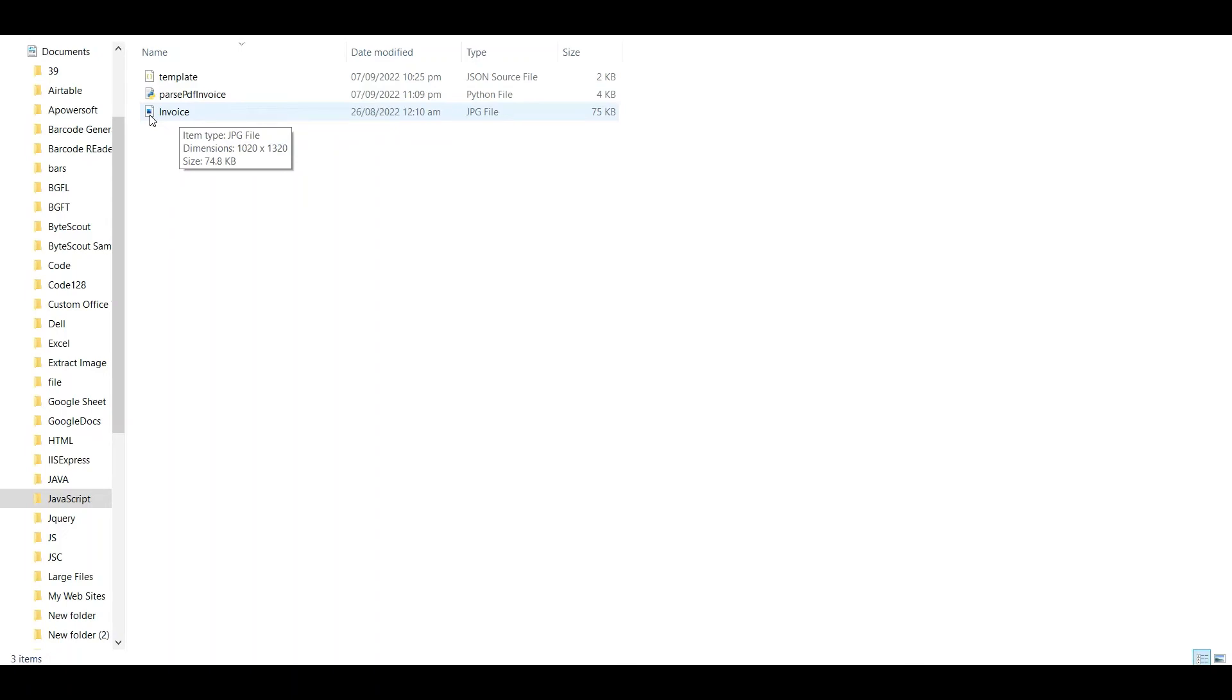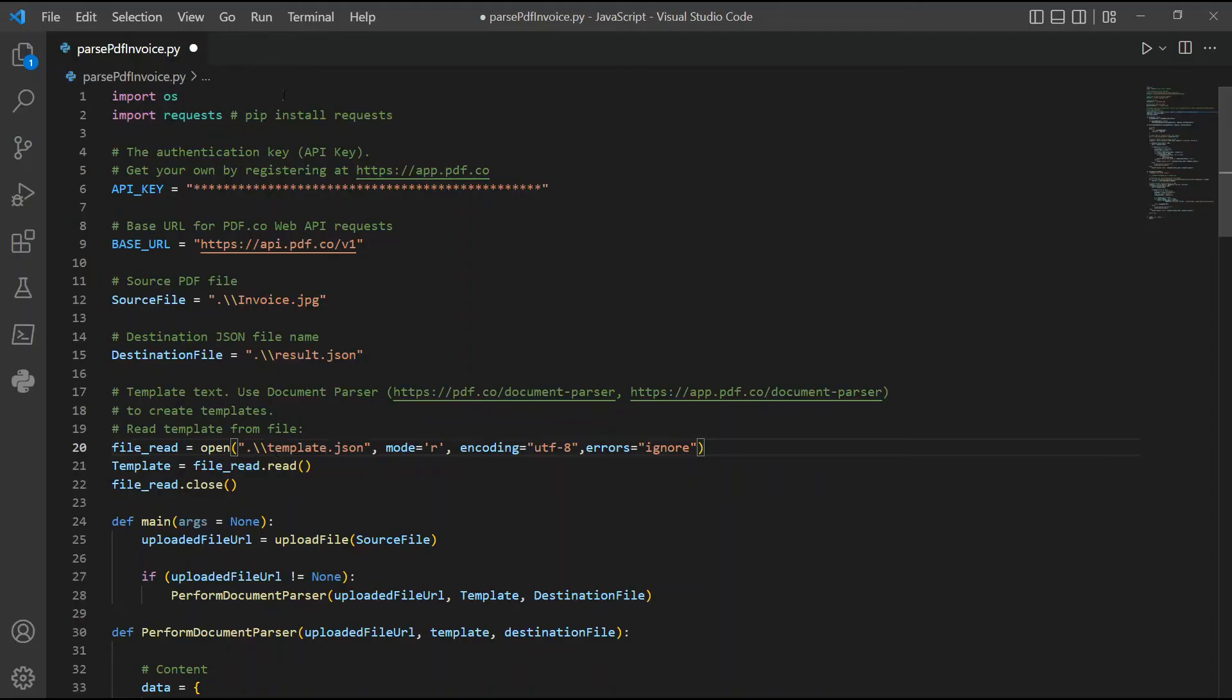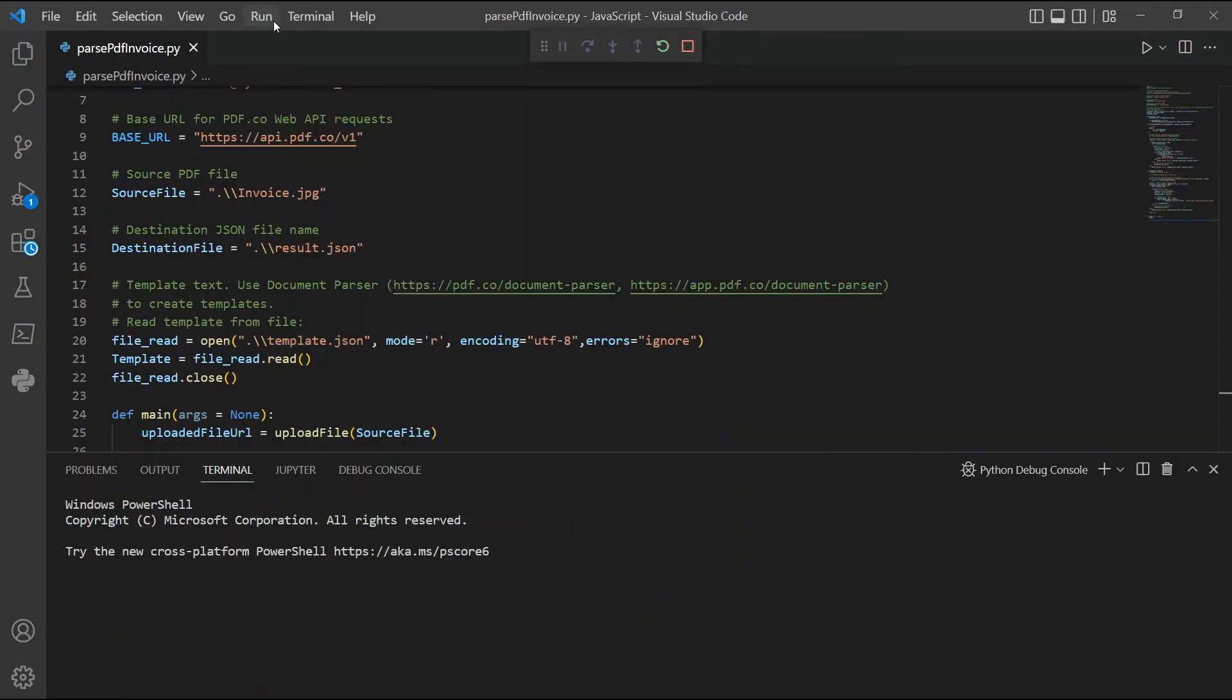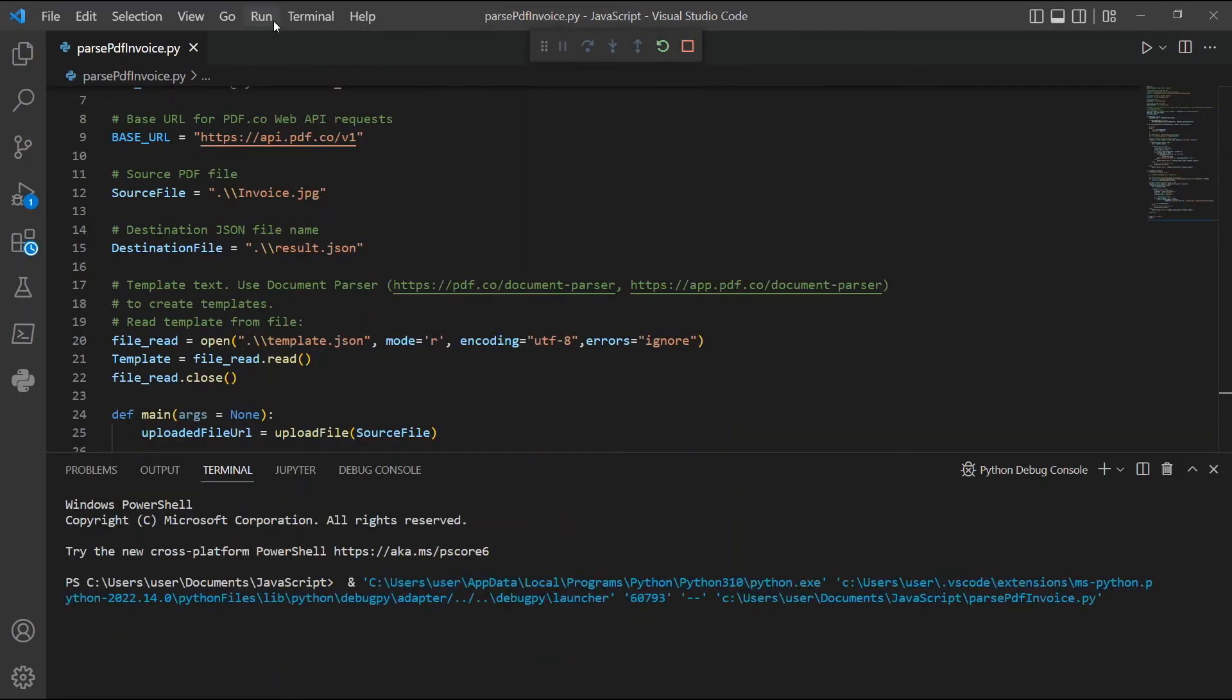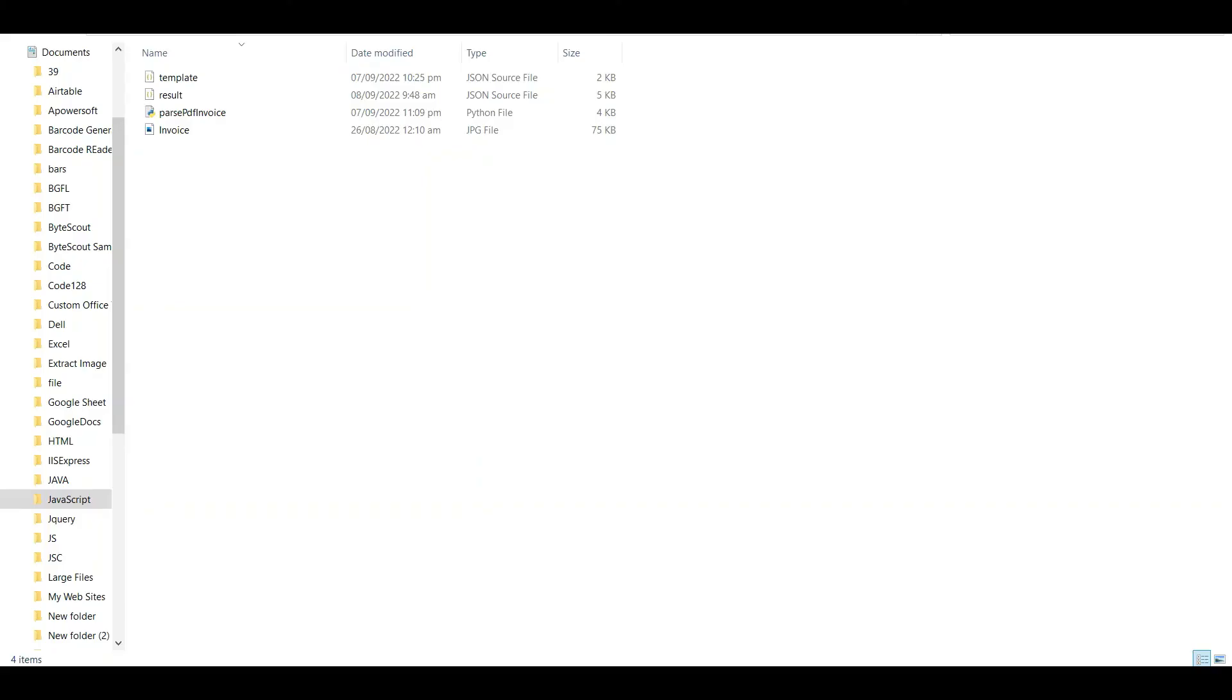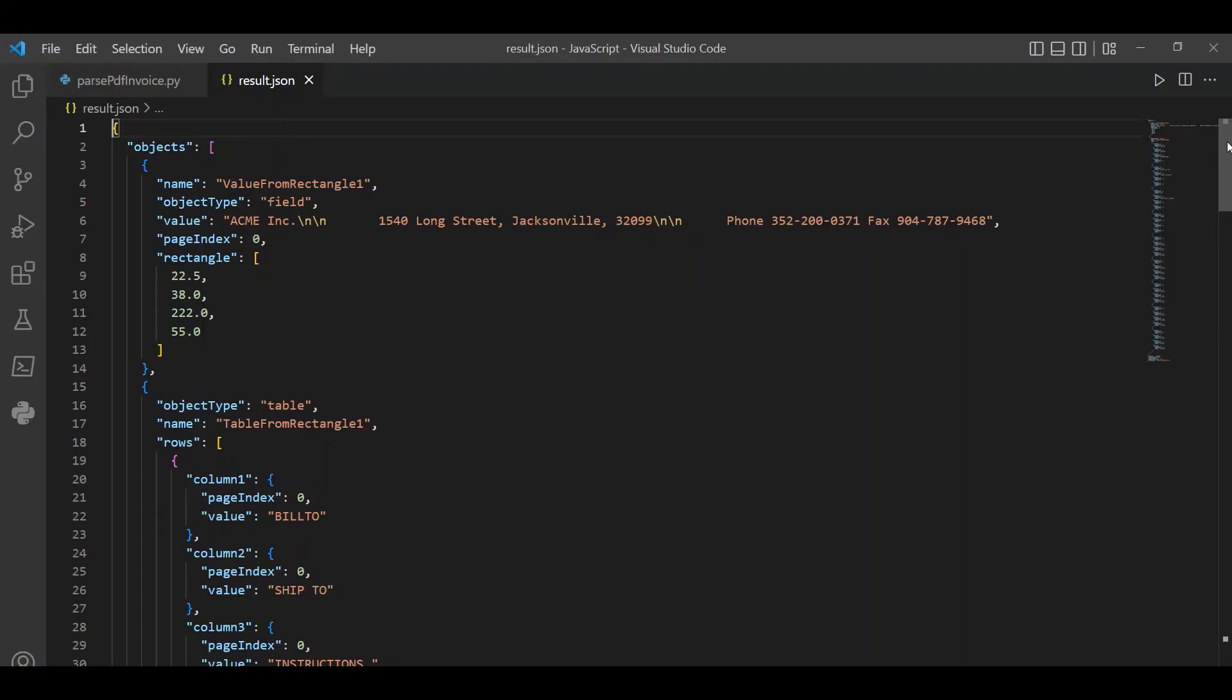Now, let's run the program. Once invoice data extraction using Python runs successfully, check the Python program folder to view the output.